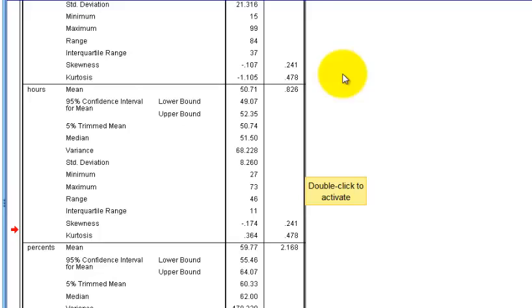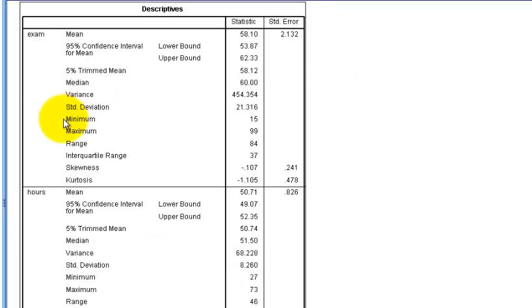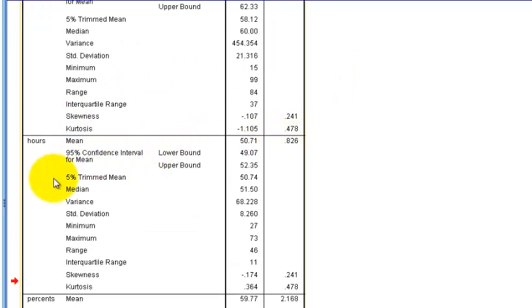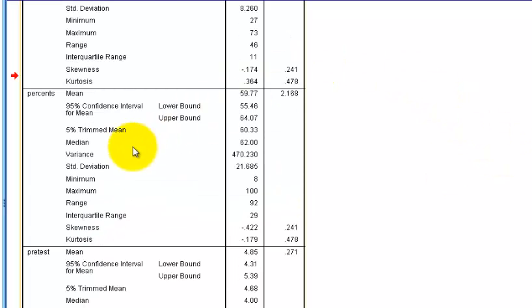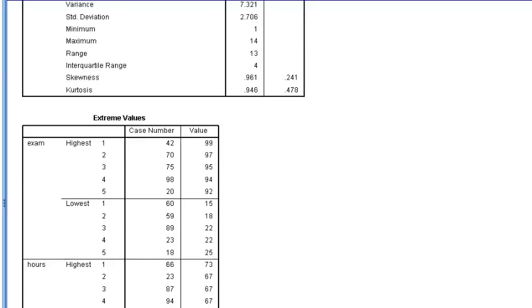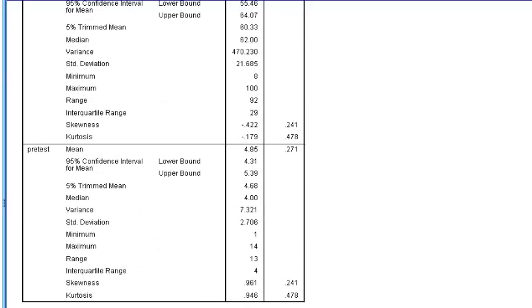And here's your second variable. Hours. There's the mean. Standard deviation, et cetera. Let's look at percents. There's the mean. Standard deviation, et cetera. Last one is the pretest. There's the mean. There's everything else.